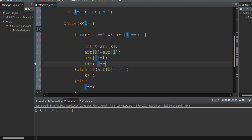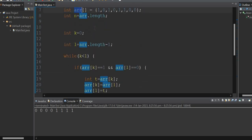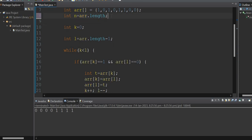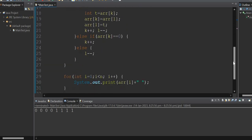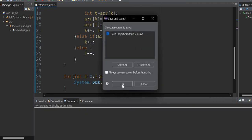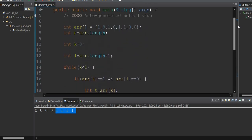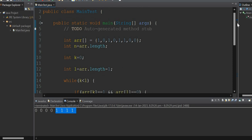Then l is decremented. This is the way — in a single loop, using the same array without extra space, I have implemented it. Let's run it. We can see the expected output: all zeros at the start and all ones at the end. This is how it can be implemented without using extra space.